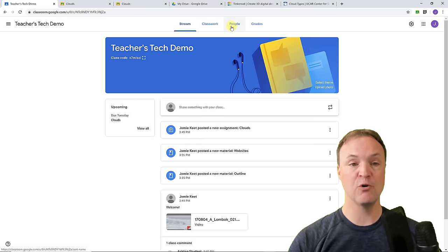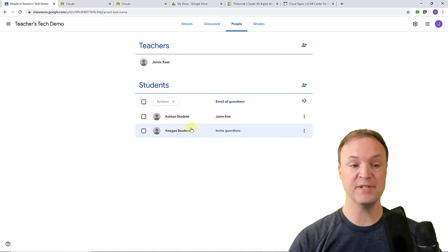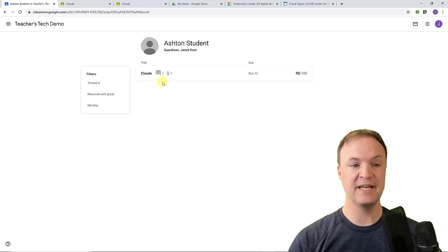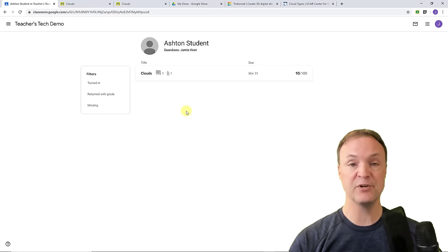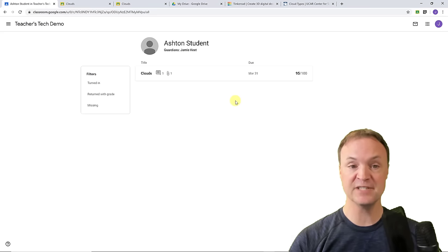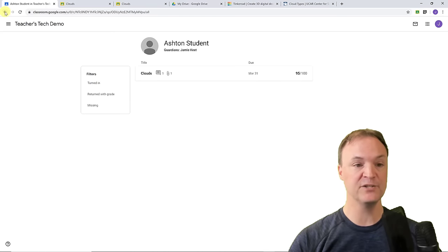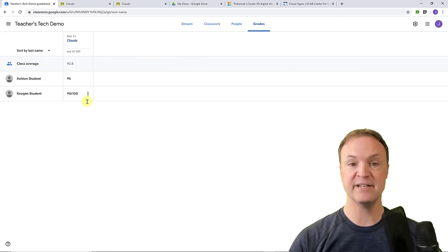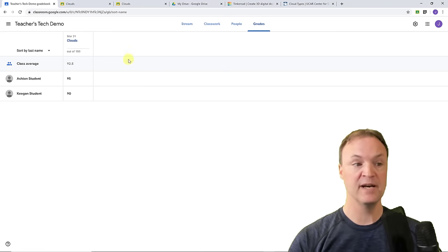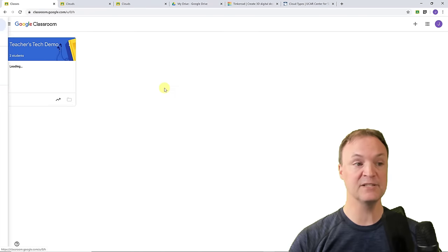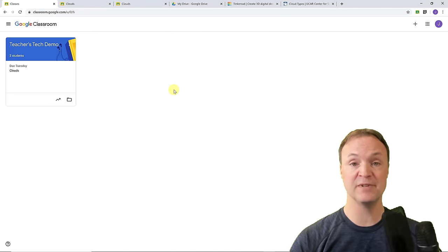Before going to the student view one more time, let me show another way to check work. Going to People and clicking on a student's name, you can see which assignments have been returned, the mark given, and any comments. This view is great for quickly scanning to see if something is missing or turned in — just go to a student's name and look down the list. There's also a filter, and the grades all collect here like a grade book.